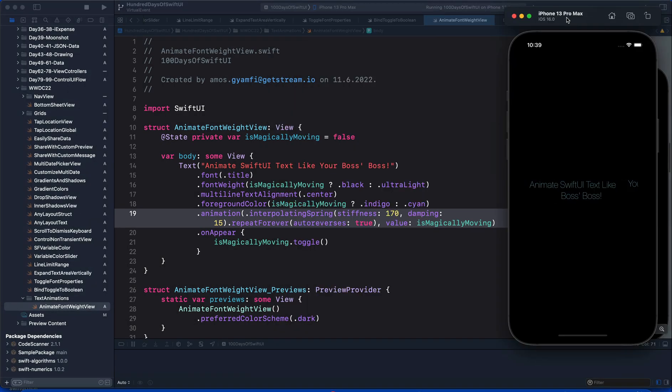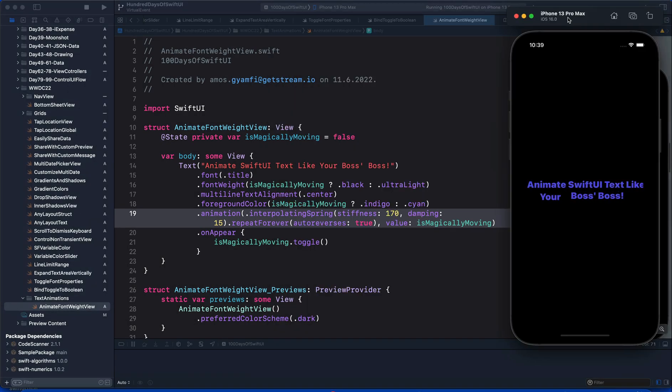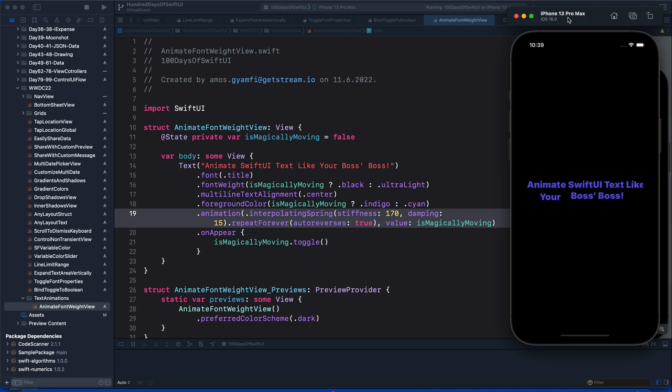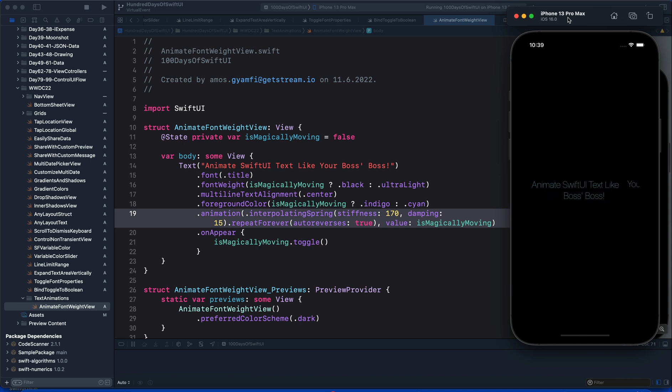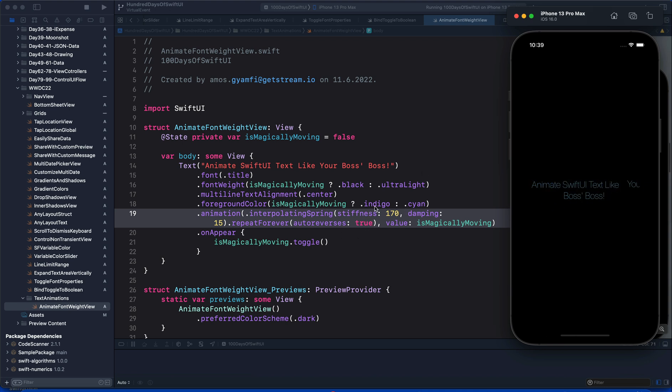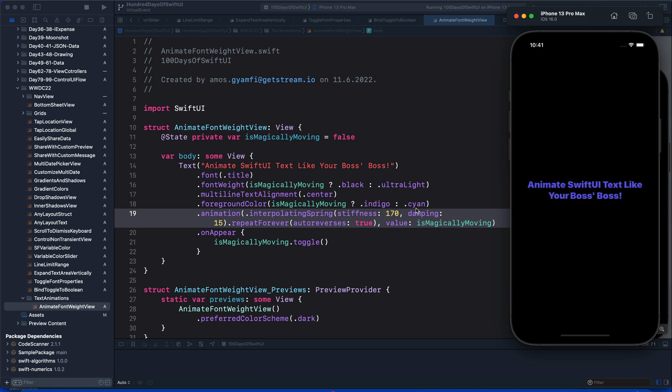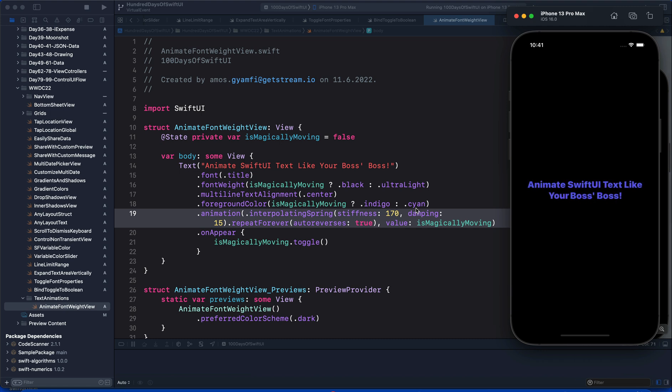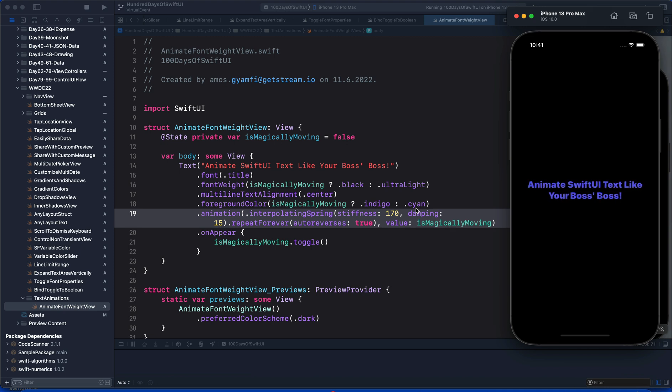As the text changes from the font weight black to ultraLight, the foreground color also changes because we are animating that from indigo to cyan. I will experiment with most of the font properties and see how they animate, and show you how to create the animation as well in future videos. Thanks for watching!